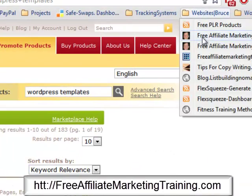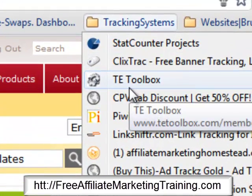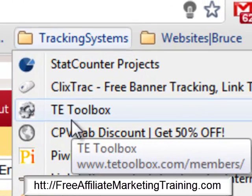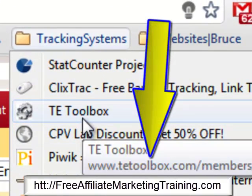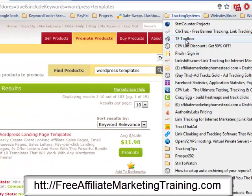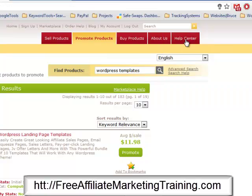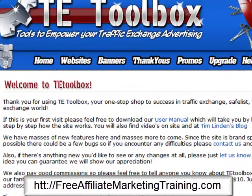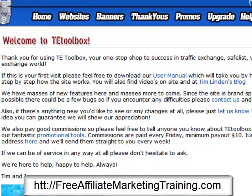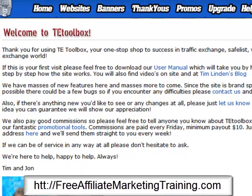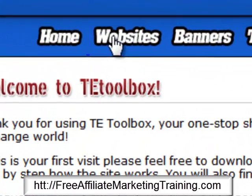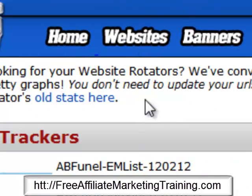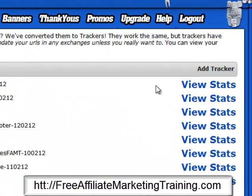Now we're going to go to the tracking system. I click out of the ClickBank affiliate section since we're finished there, and go to the browser. For website tracking, you can use TE Toolbox — it's free. Just go to te-toolbox.com and sign up. Use the free option; don't do the paid one-time offer. It may show you some advertising when it loads.